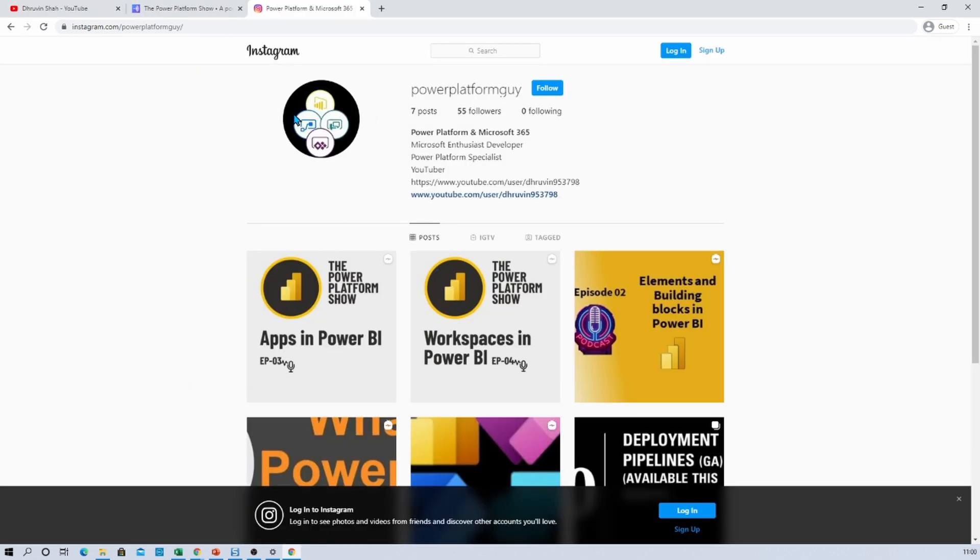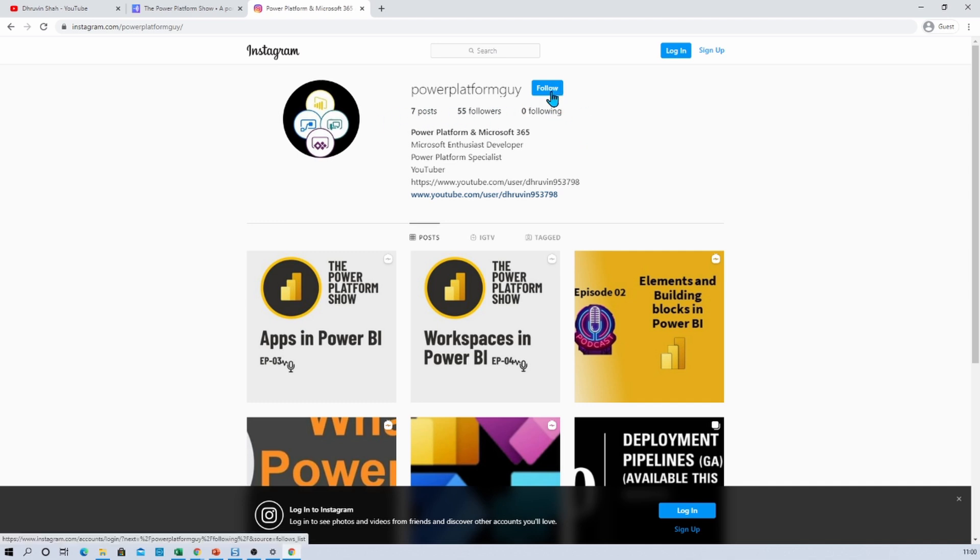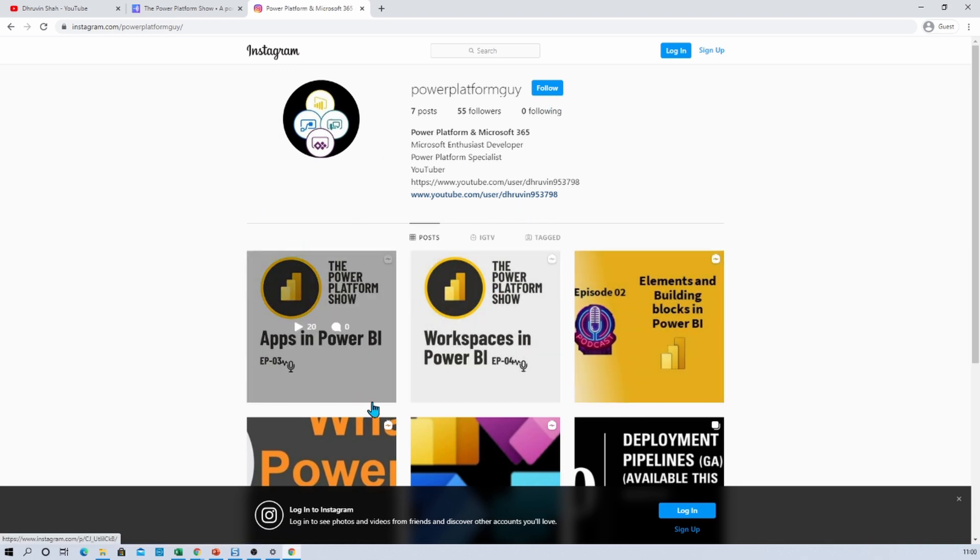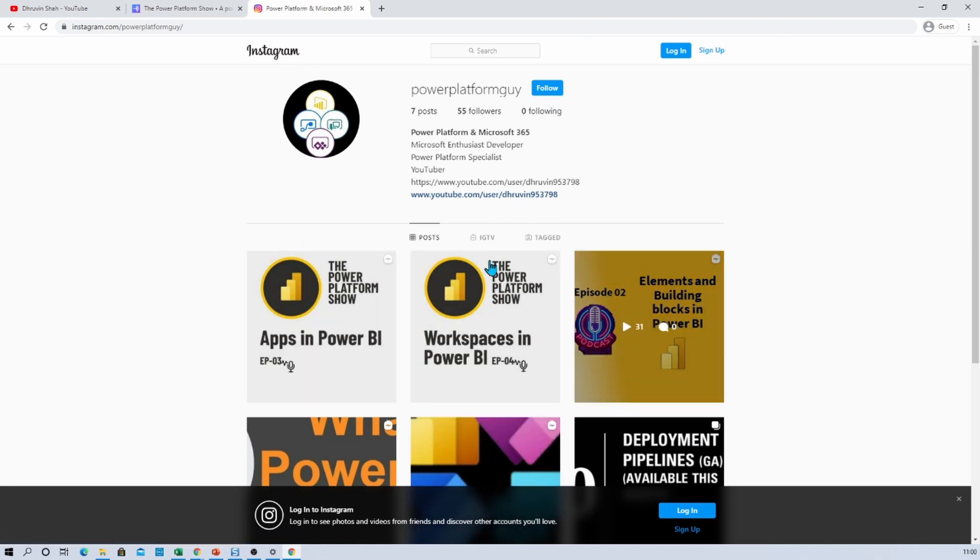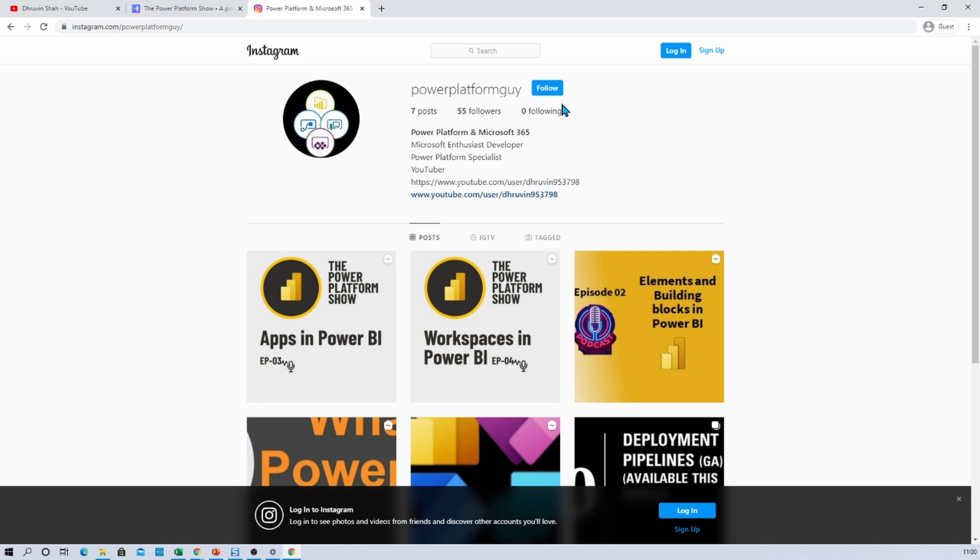Also one more important thing, I have launched my Instagram page as well. Make sure that you follow my Instagram page. Here I am uploading different PowerApps related concepts on Instagram. So you can have learning of different PowerApps concepts there as well. So don't forget to follow me on Instagram.